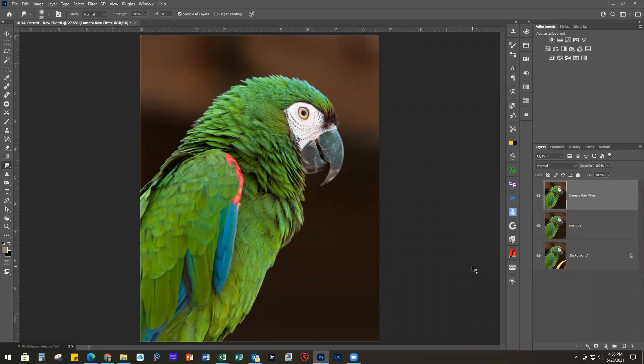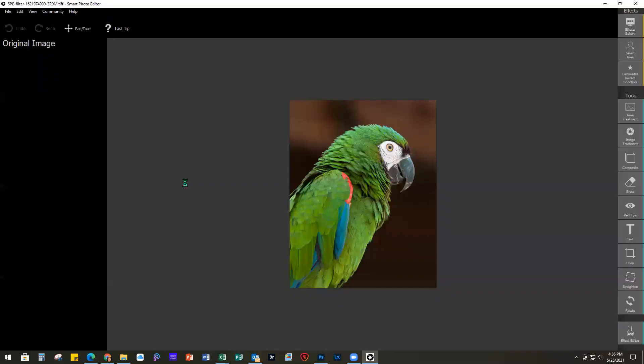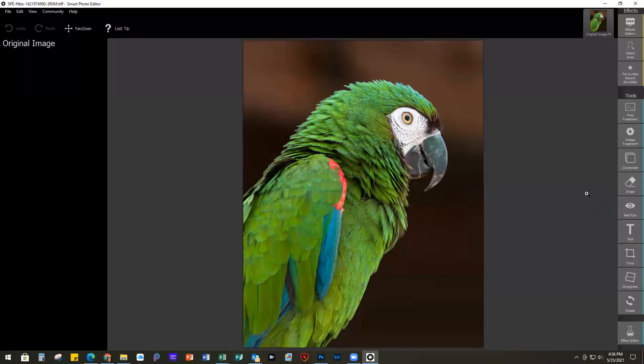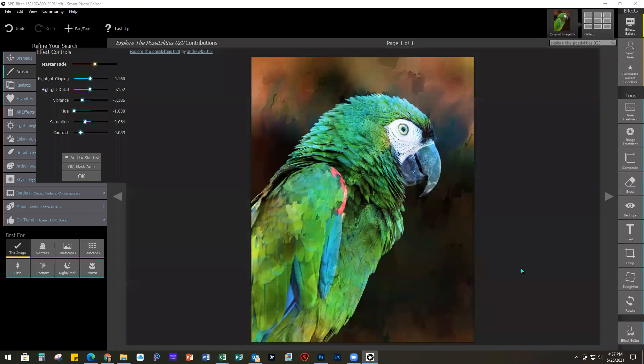We'll duplicate that and go into Smart Photo Editor. It comes in small, so let me refit it. Effects gallery — I'm going to type this one in — it's called 'Explore the Possibilities 020.' There's a bunch of them but that was the one I used. I think this was under the watercolor section and I really love what it did for the background. There is the effect on the bird.